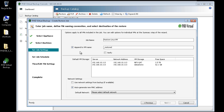Here I can select where the VM should be restored. All available server and storage combinations are displayed. I'm going to select to restore to a shared storage repository on my host.